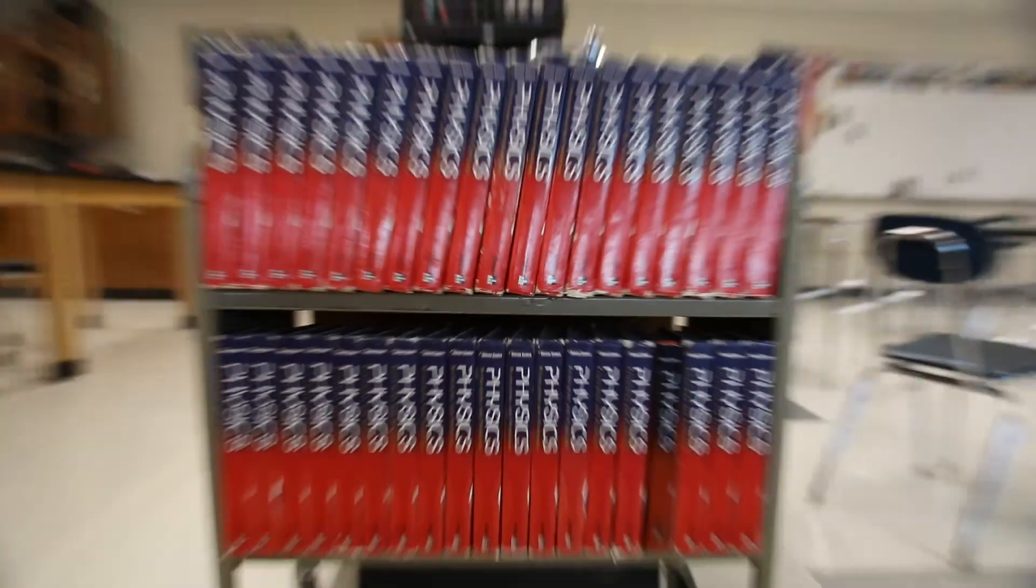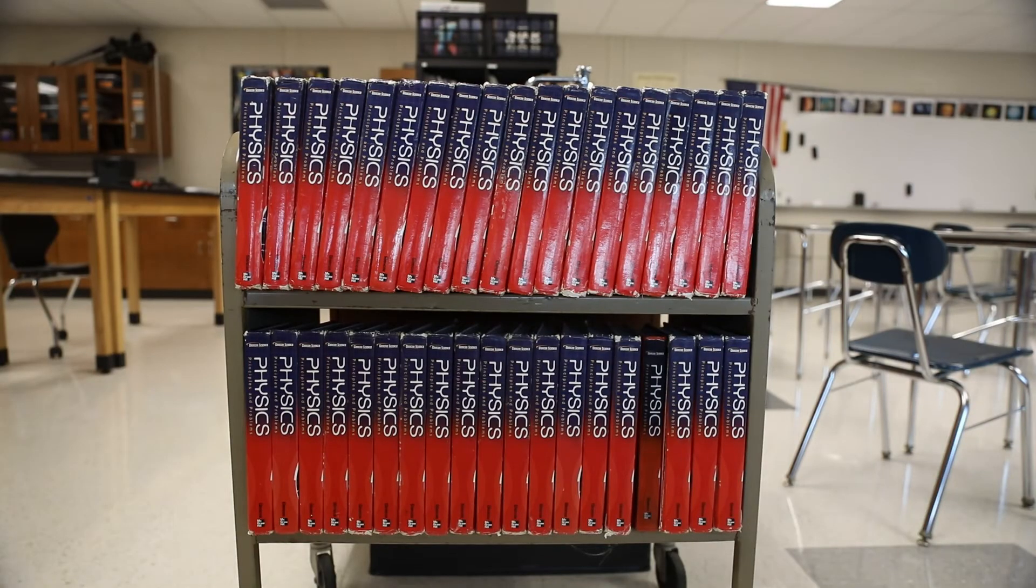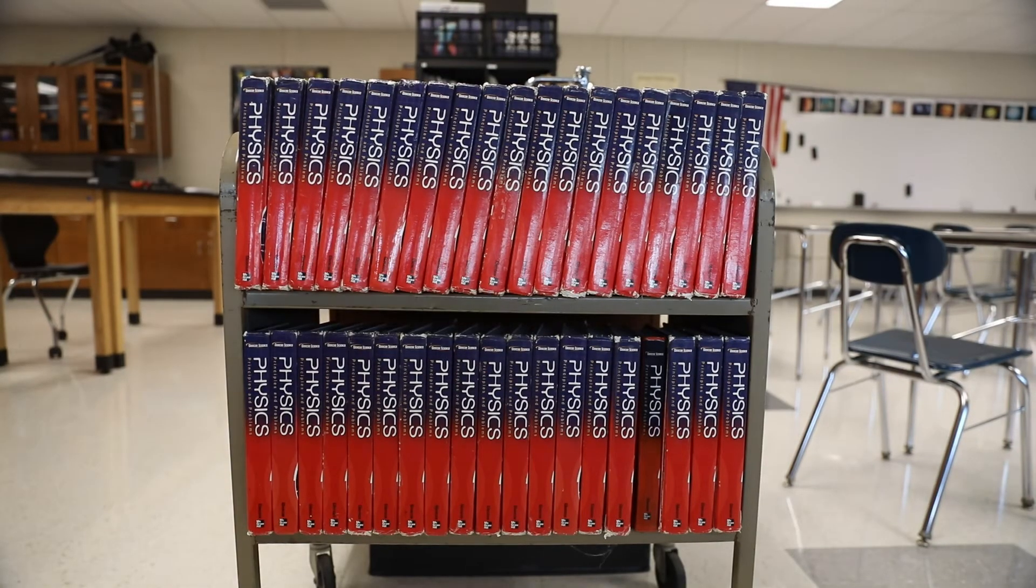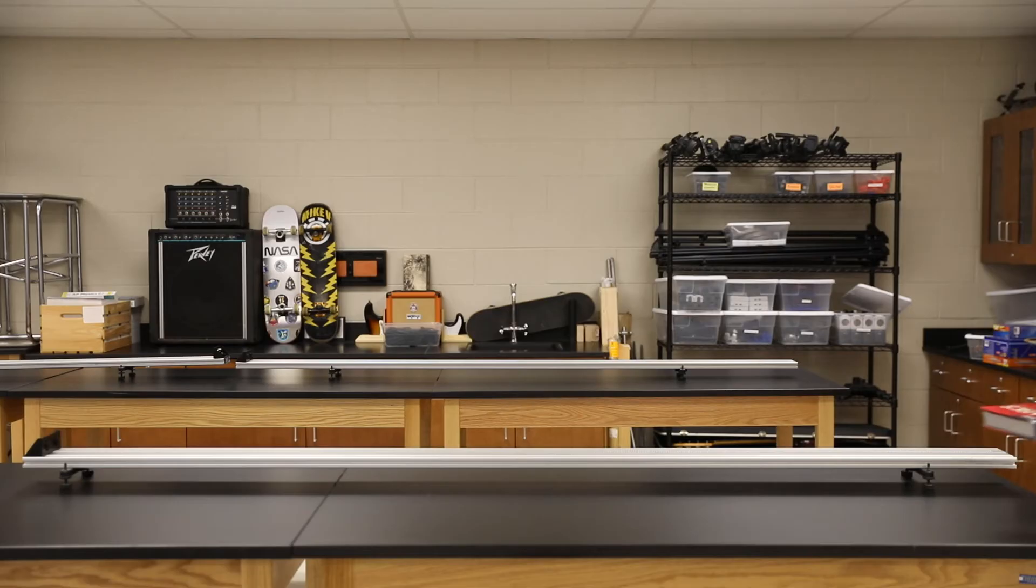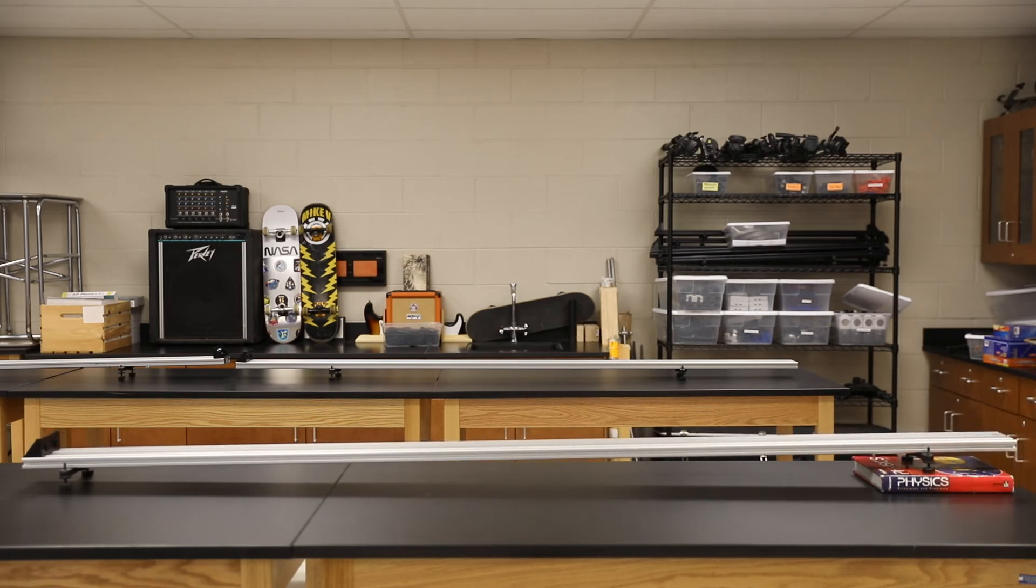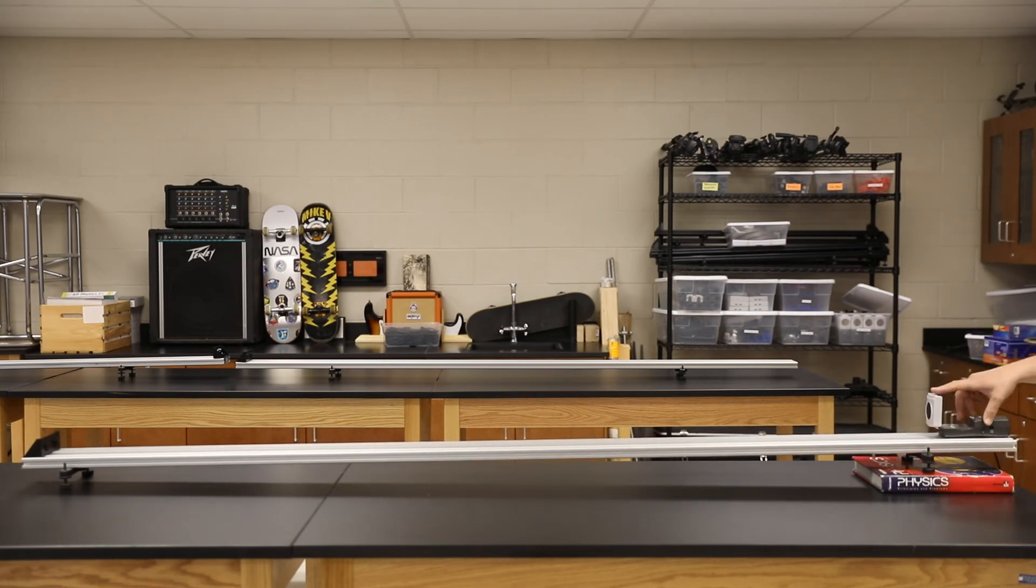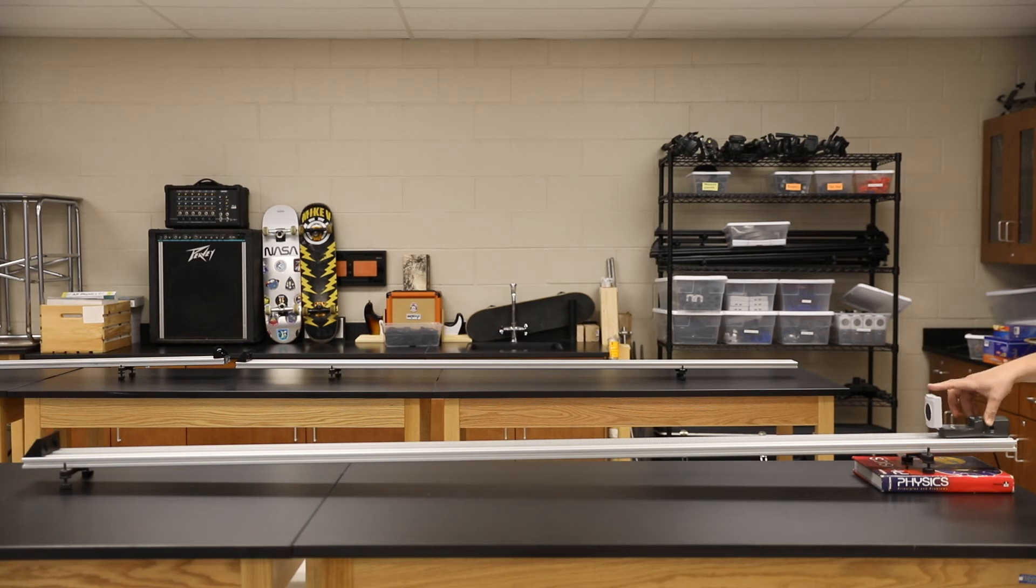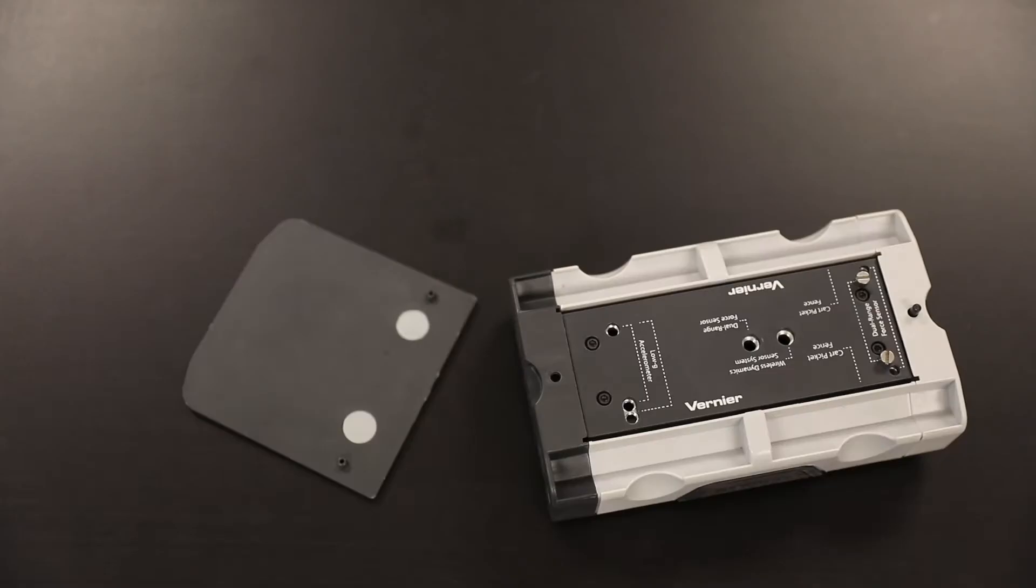Go get a physics textbook, just one, and place it underneath your track. Then take your motion detector and put it on top of the track, making sure that the little panel is facing down the track.